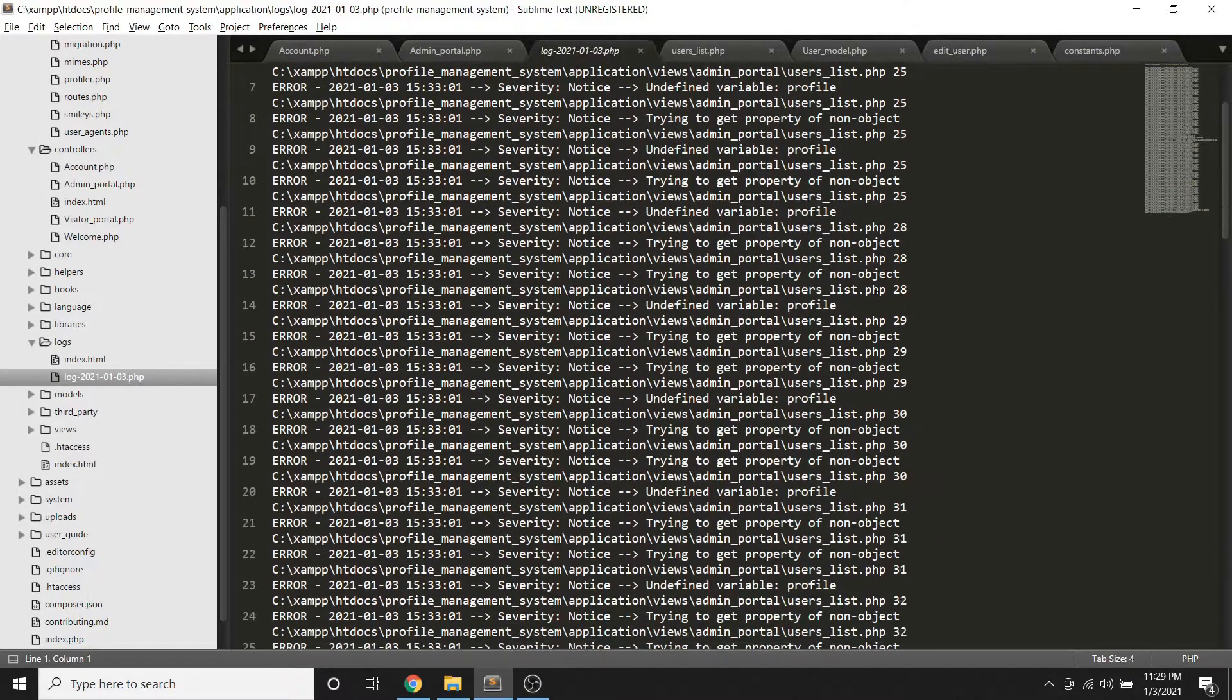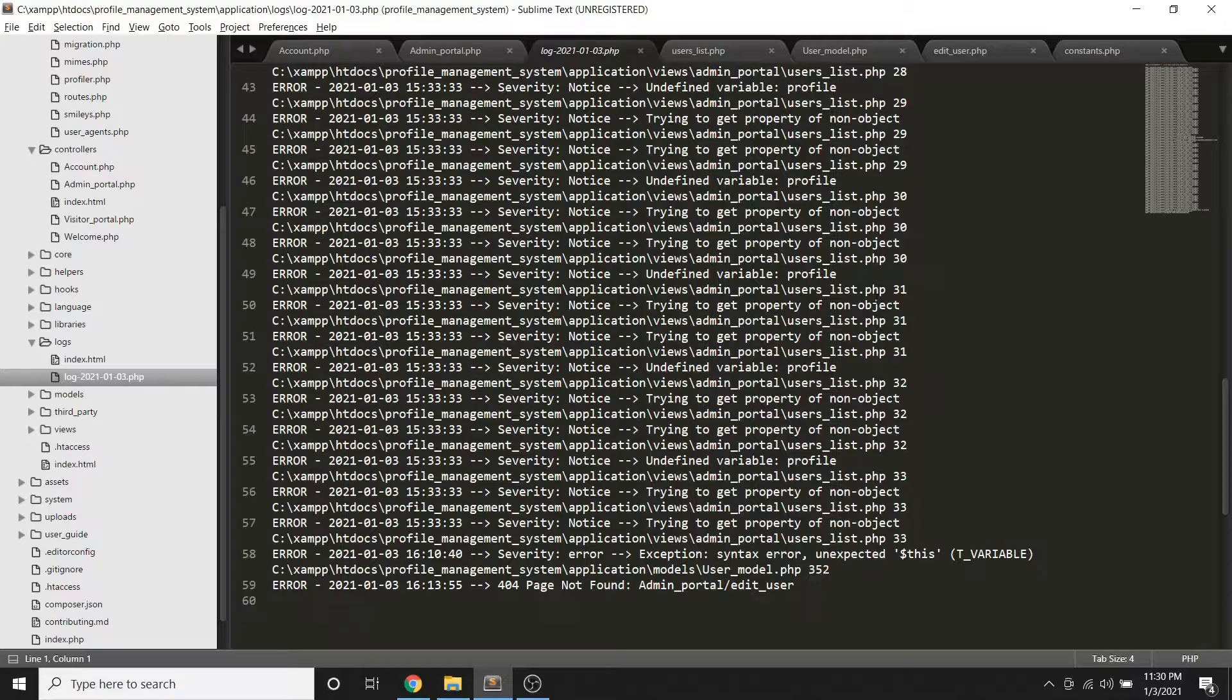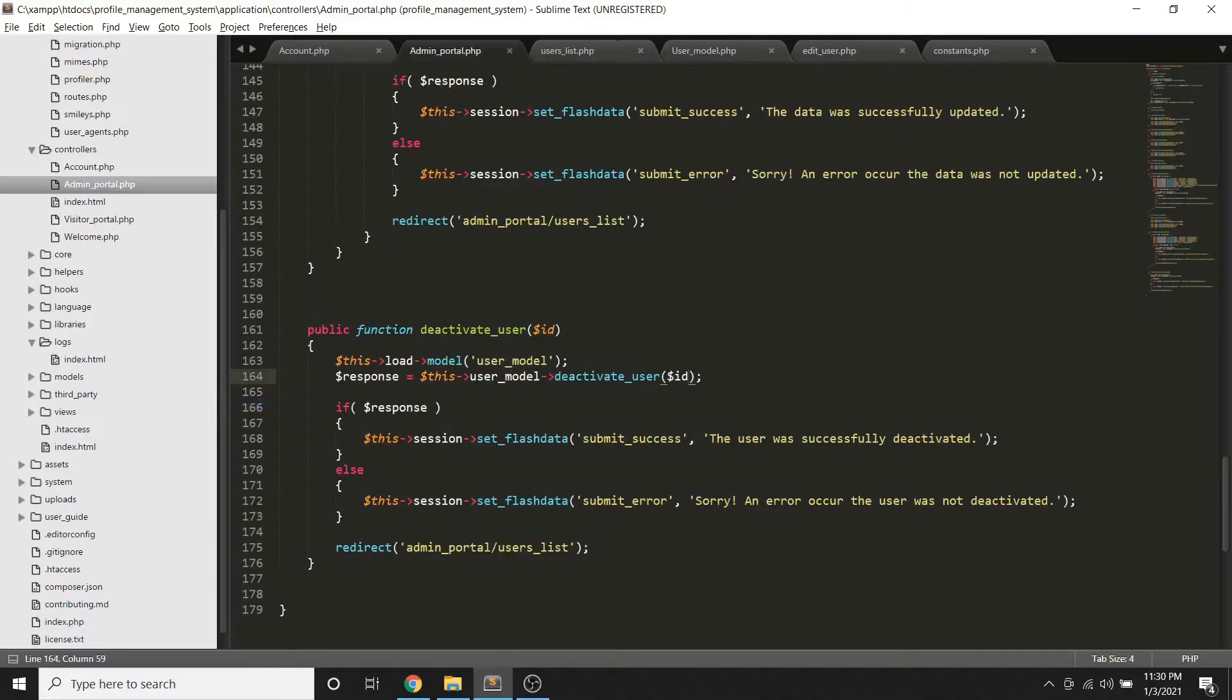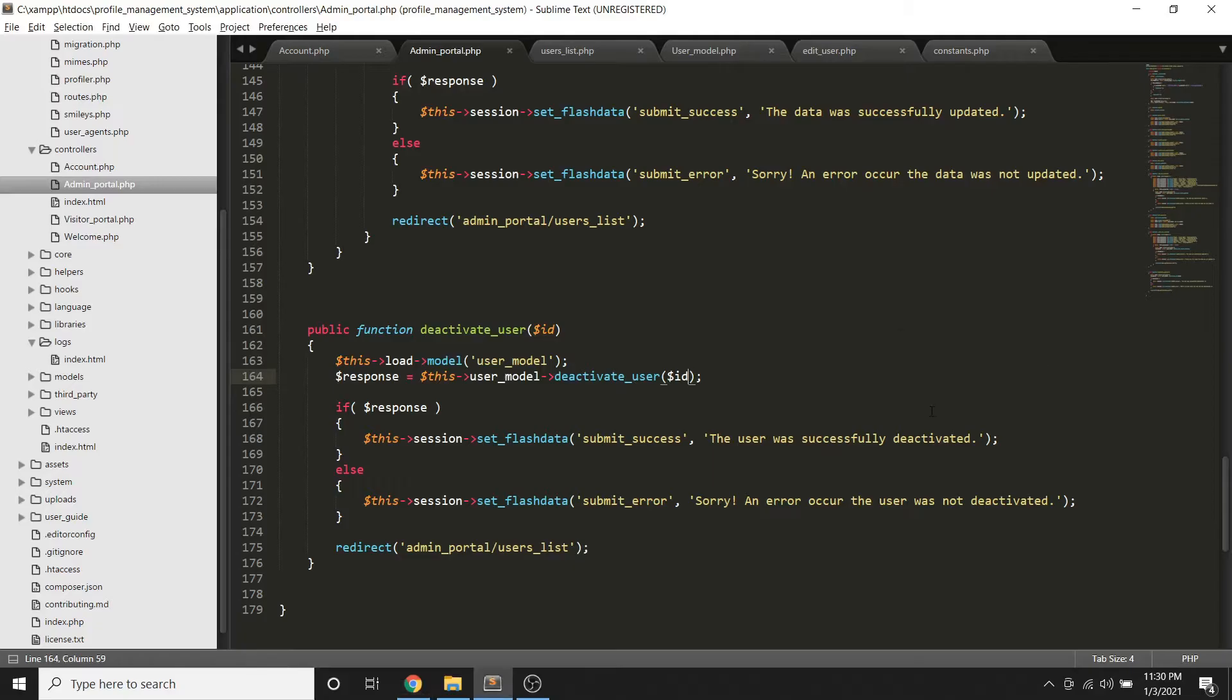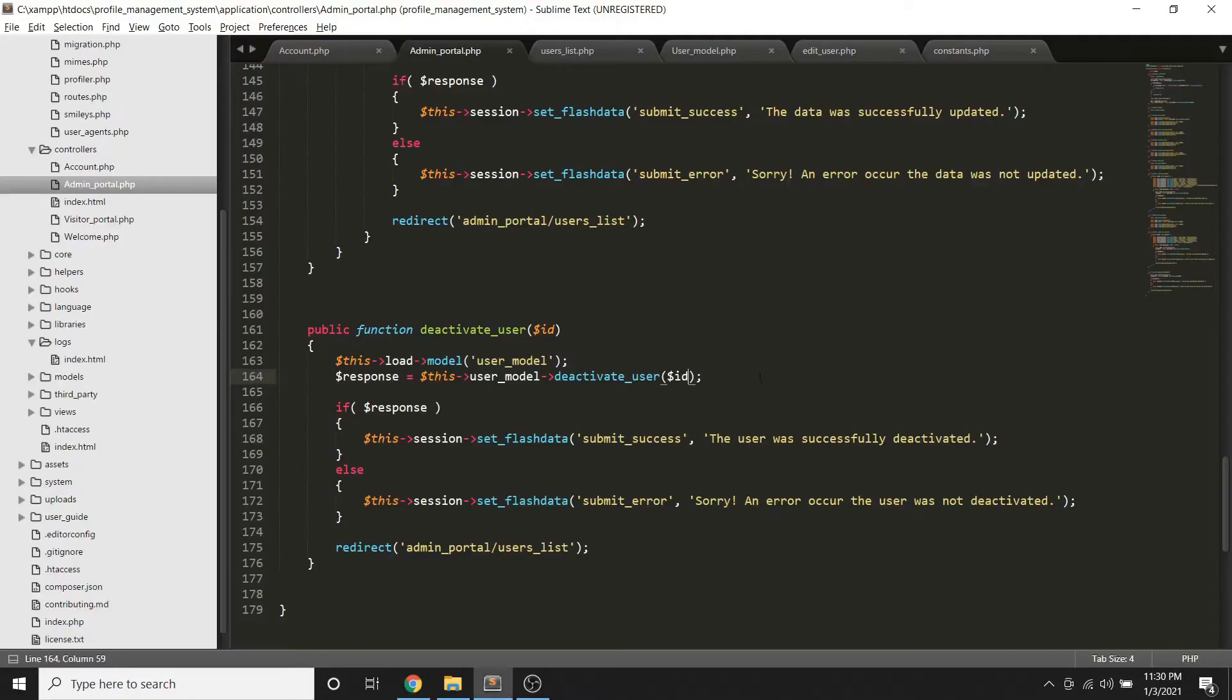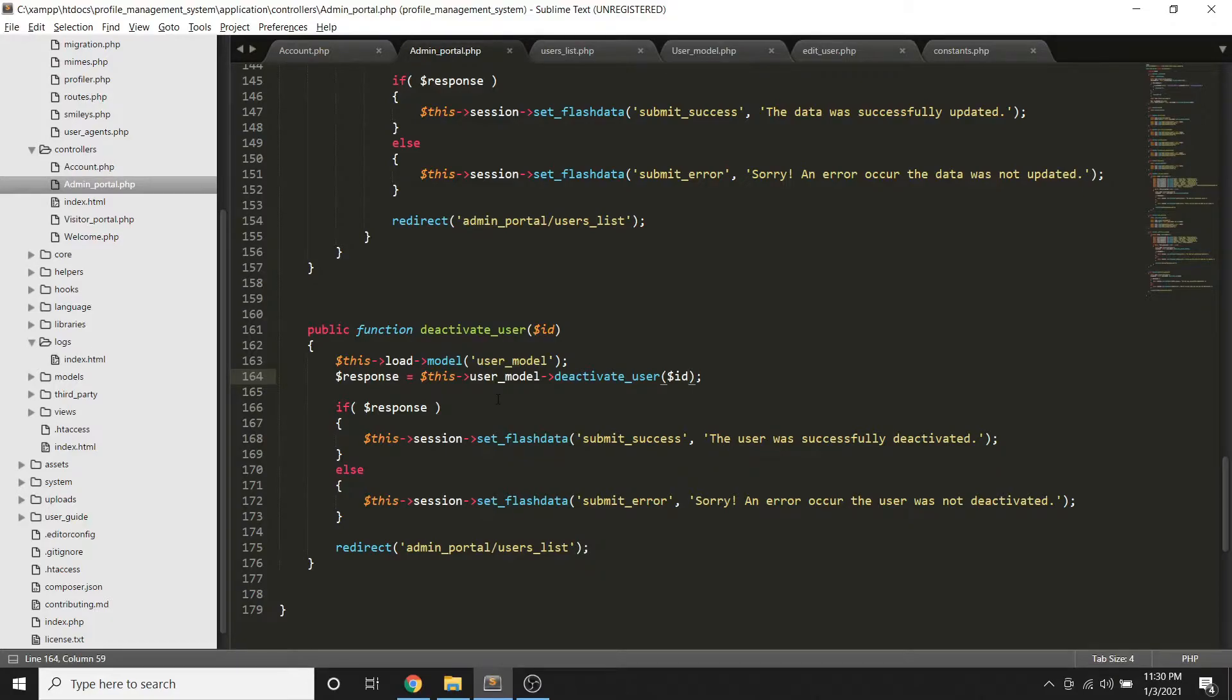May error na to. Yung kanina, so let me try to delete this one para malaman natin kung may error ba. Kasi ito yung mga sinasabi ko, once I click this one it will redirect so hindi natin mapapansin kung may error ba talaga or wala. So since we already activated yung threshold, then makikita natin yung error na mapupunta sa logs directory.